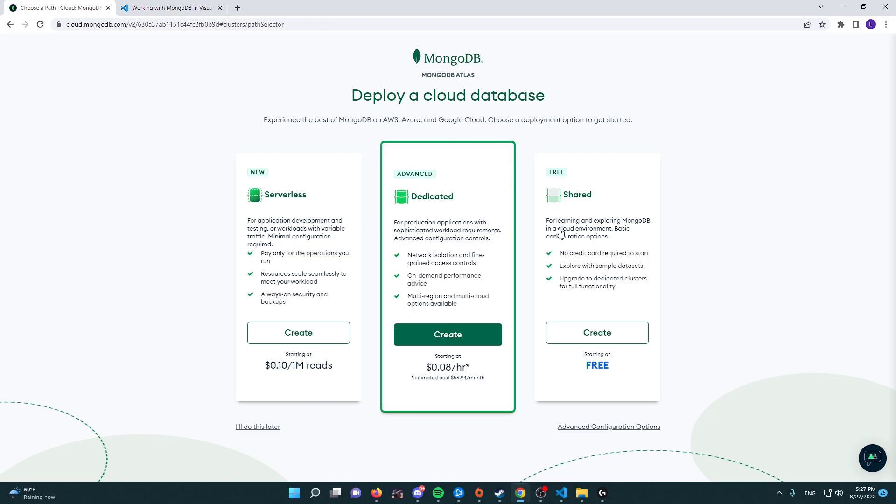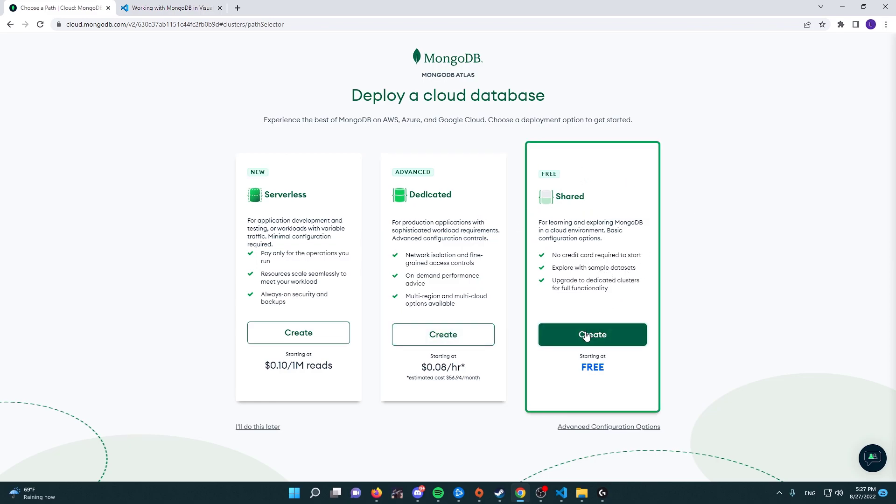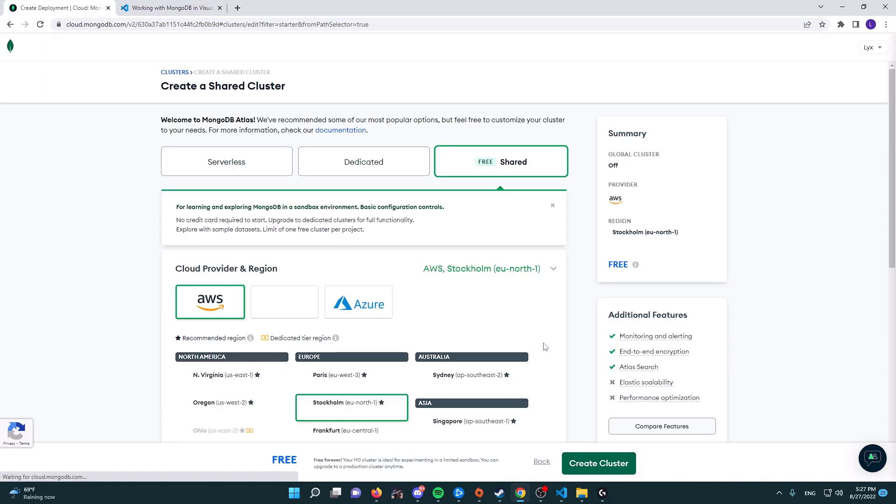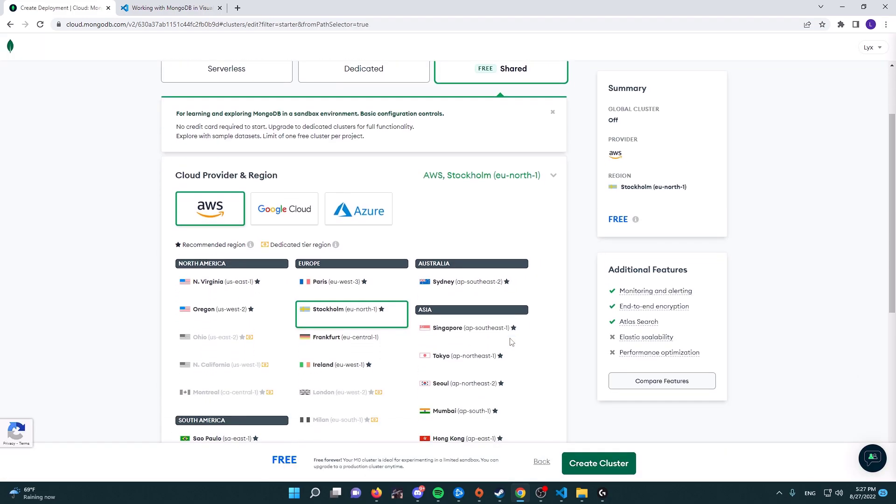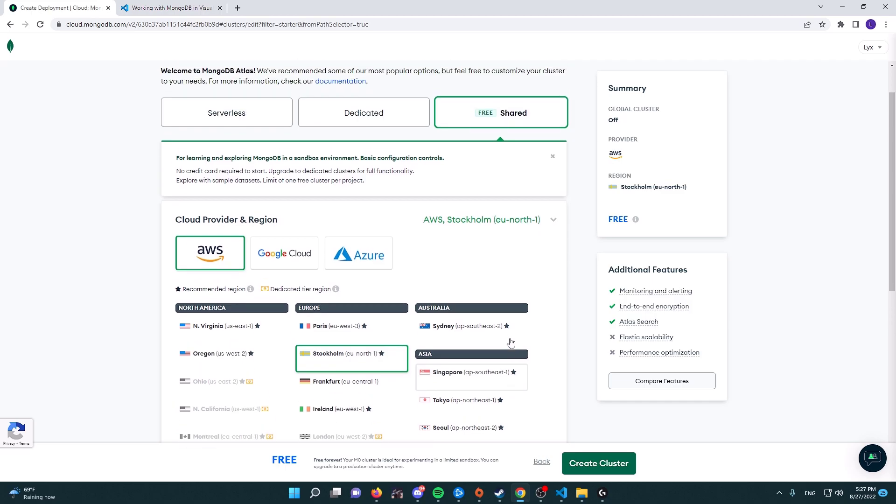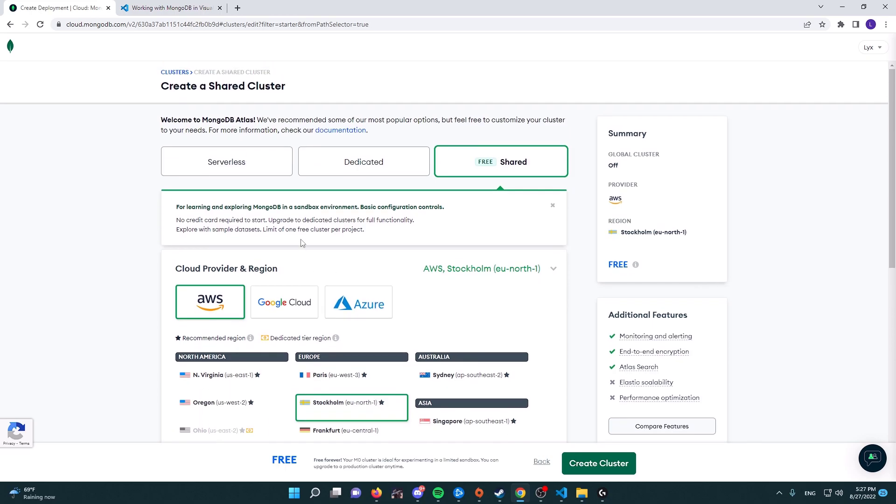Now we're going to see a couple of options. What we are going to be utilizing for this episode and for the future is the shared one, which is completely for free. So select it and then press on create. Now in here we're going to have a couple of options, and these are kind of important as you go on with developing your bot.